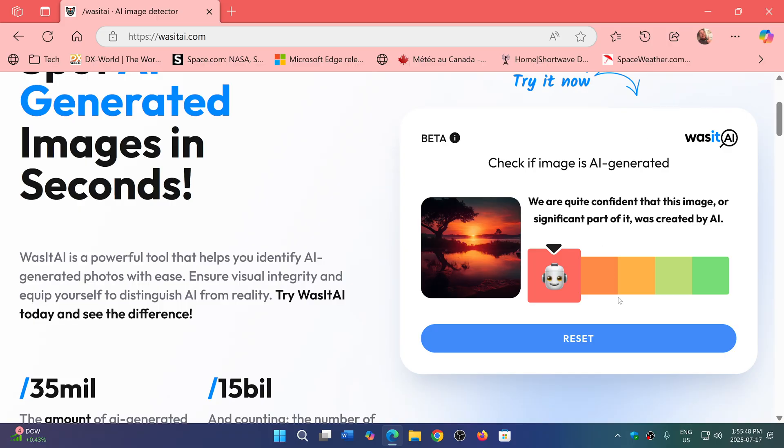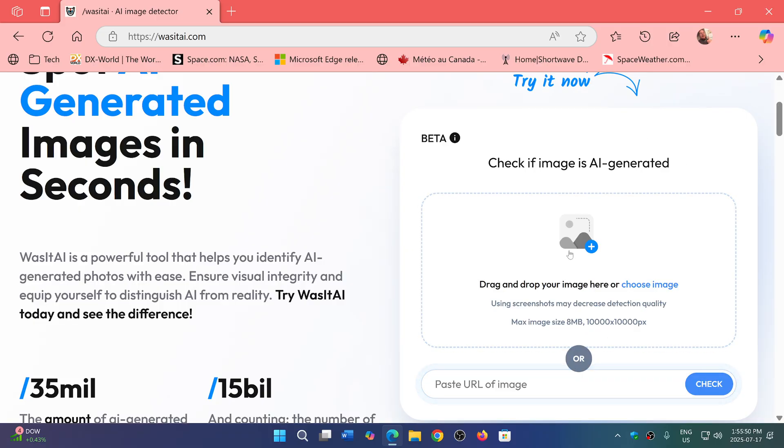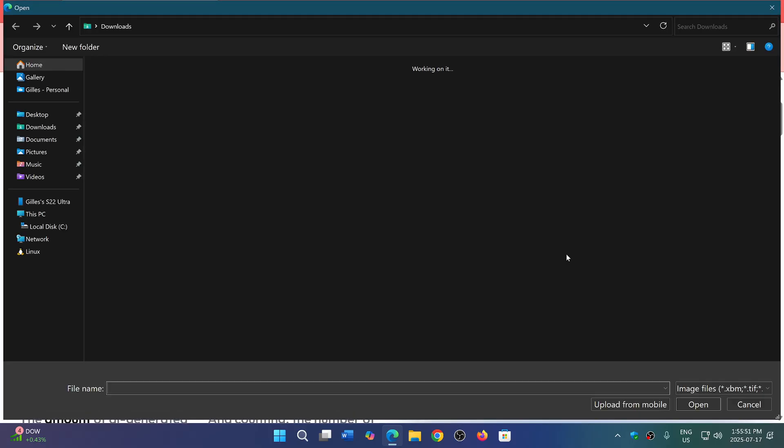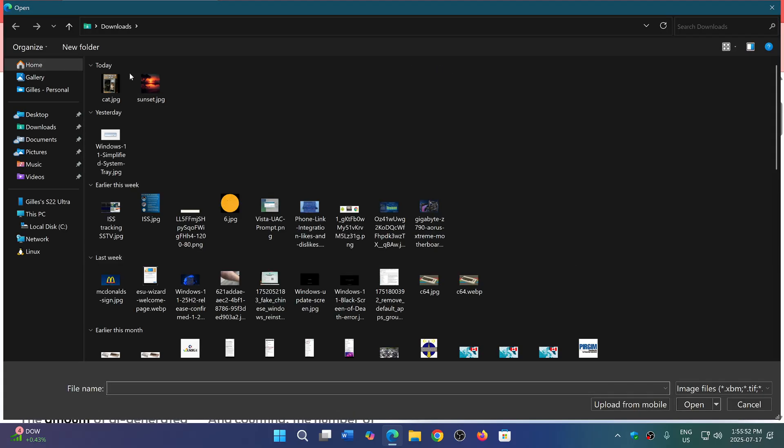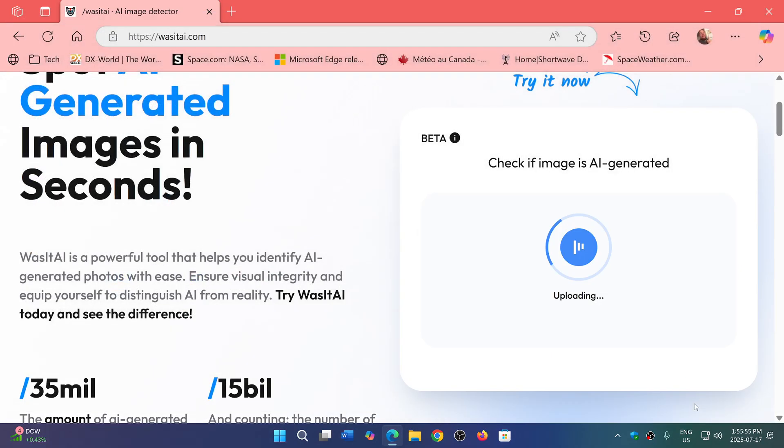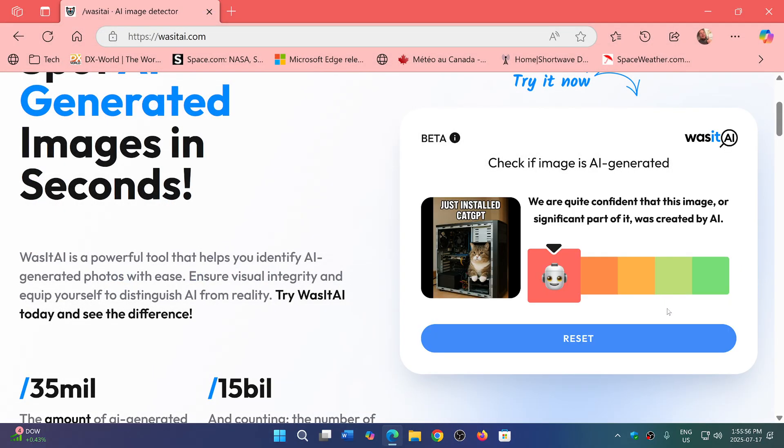Another picture that I've taken, actually on the internet, is one here with a cat in a desktop computer, and of course this one also says we're pretty sure that this must be AI.